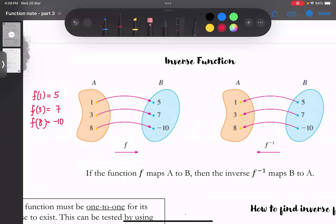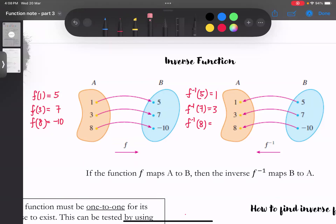相反的话，如果我把5套进f inverse的话，我就会得回1；如果我把7套进f inverse，我会得回3；然后我把负10套进f inverse的话，我会得回8。这个基本上就是f和f inverse之间的关系。